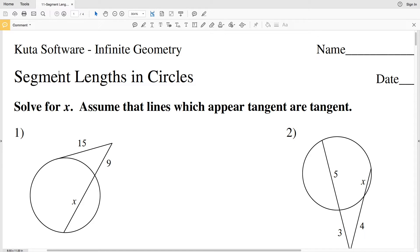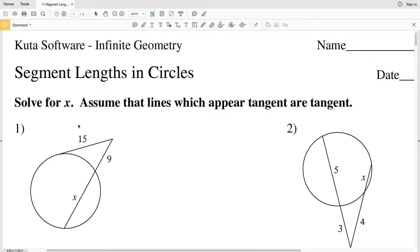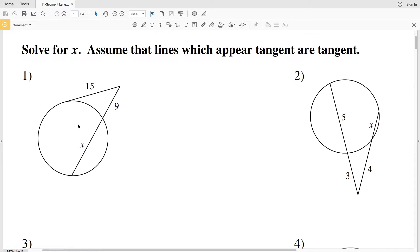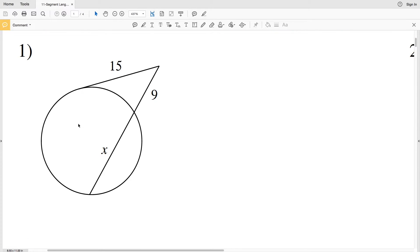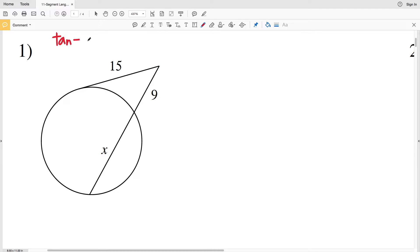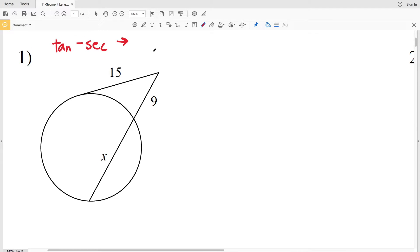In this video we're going to start the CUDA software infinite geometry free worksheet on segment lengths and circles. The directions are to solve for X and assume that the lines which appear to be tangent are tangent. There are going to be a couple different formulas that we'll use, and I'll introduce them as we go along. In number one, we're looking for segment lengths where one line is a tangent and the other line is a secant.